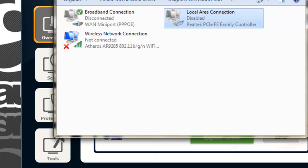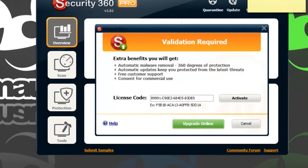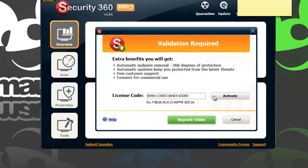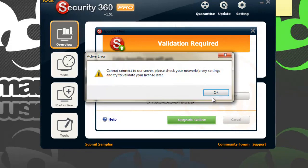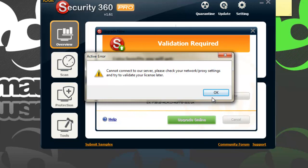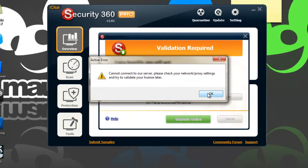Your internet should be disabled, your Local Area Connection should be disabled. Then you put the code in and activate it. It will say 'connect to our server.' Just click OK.